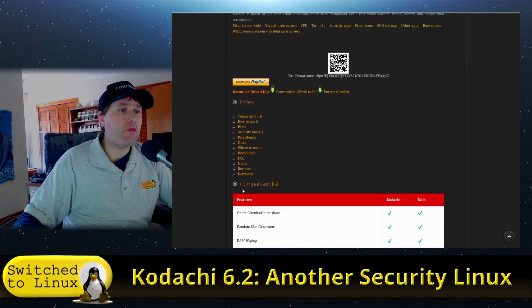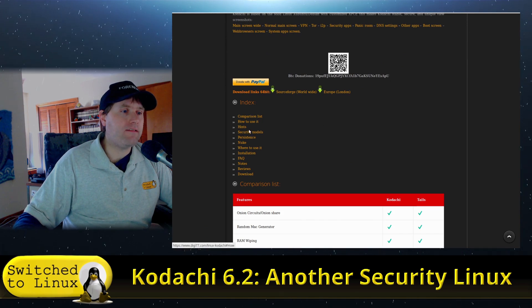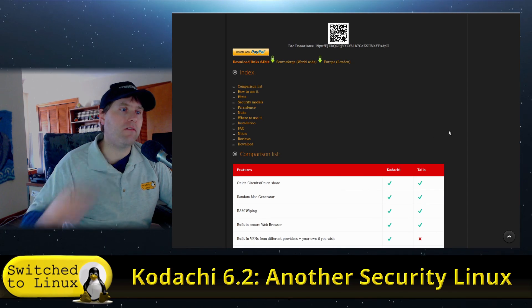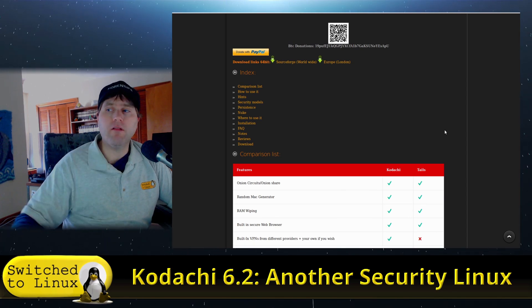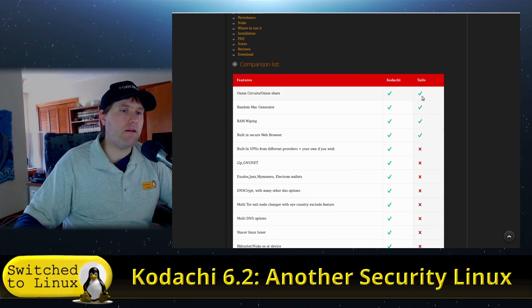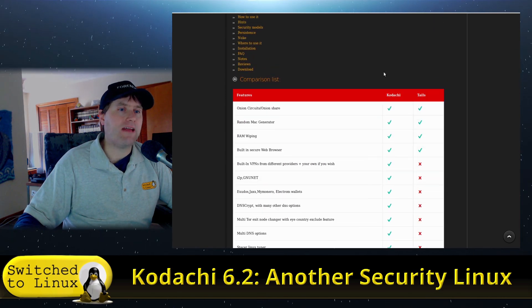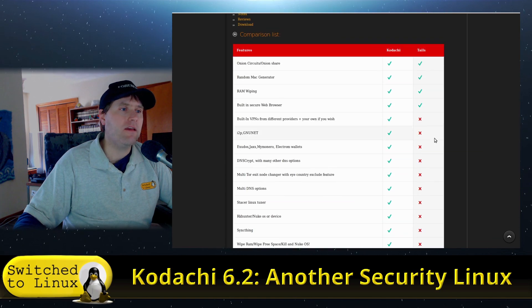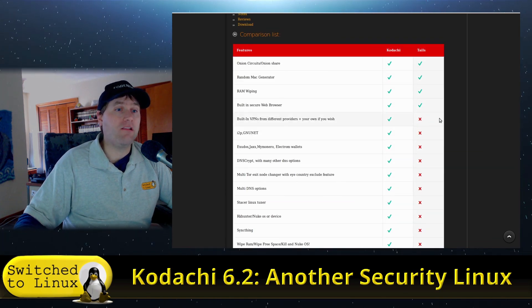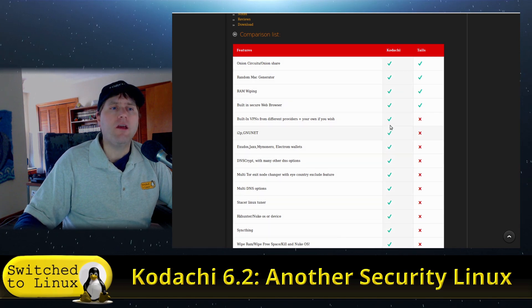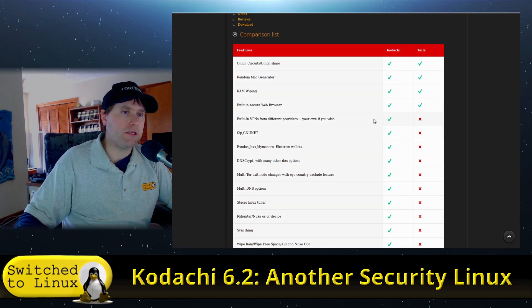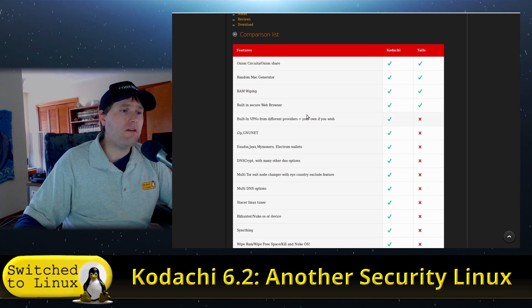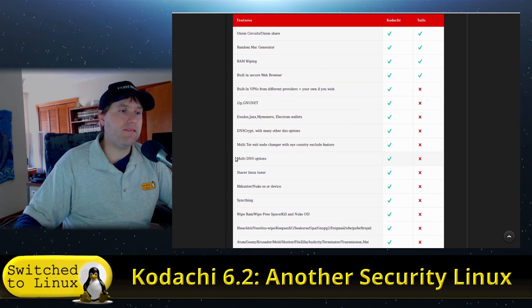If you flip on through and see the varieties, they have comparison lists, how to use it, hints, security models, persistence, a lot of little features inside of here. Of course, they're comparing themselves in a standard product style sheet to Tails, and oh, look how much better it is than Tails. In all fairness though, Tails does a lot of things infinitely better than this does. We'll do a comparative video between the two soon. Most of what we see is things like VPNs.